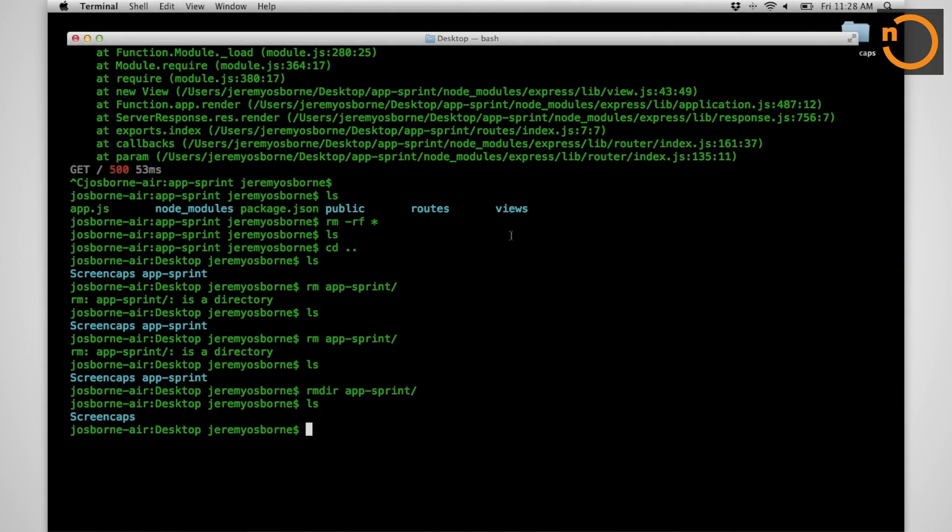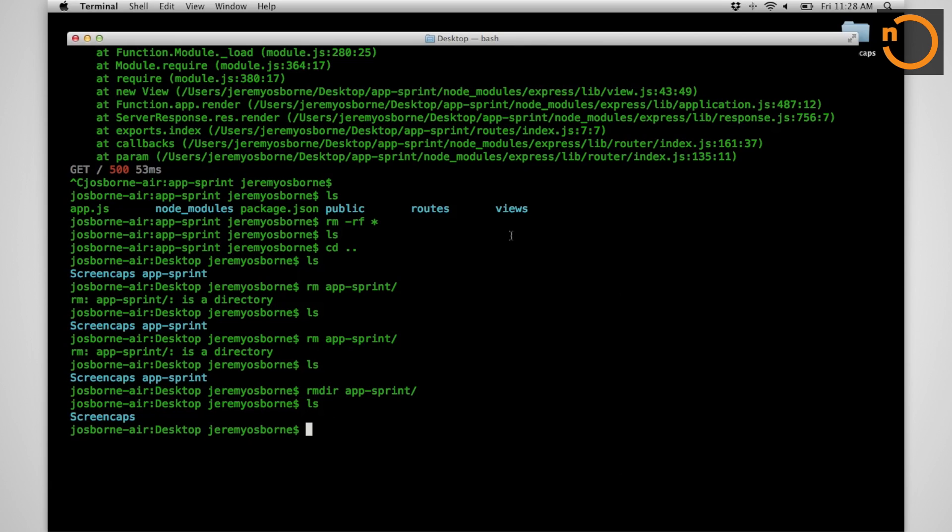First things first, we need to get ourselves some tools to work with. So we'll use the Node package manager to do that. The NPM repository is a collection of third-party software that is available for everyone to use.